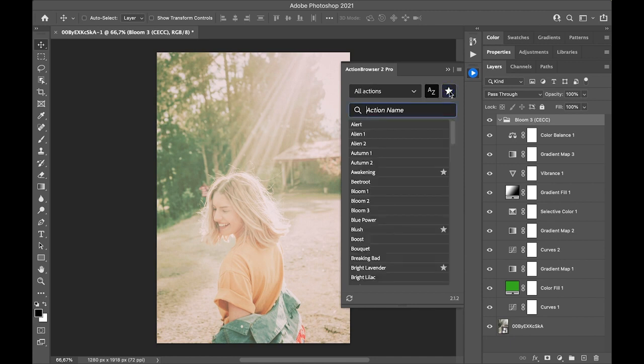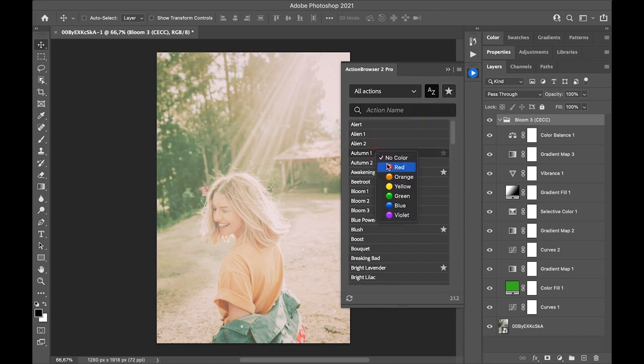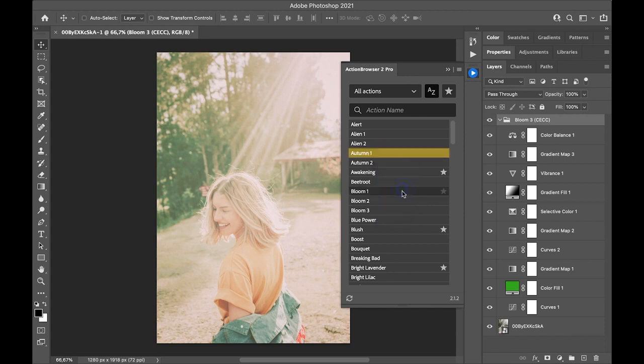And you can also color mark single Actions by right clicking on the action name and choosing a color.